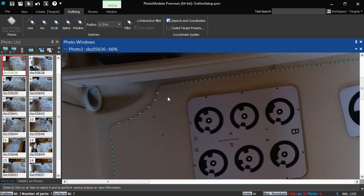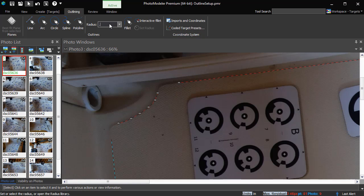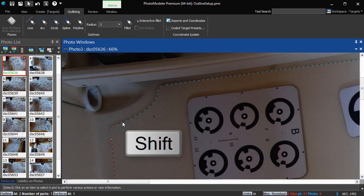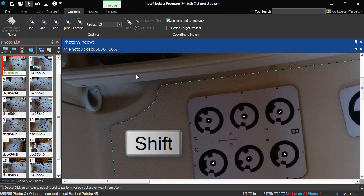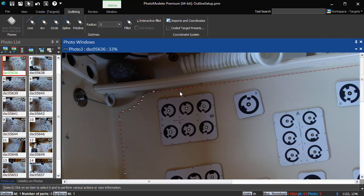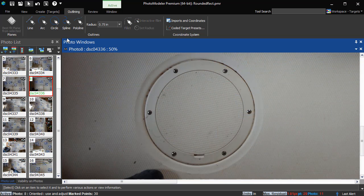Then switch to select mode to add a fillet connecting it to these lines. This single outline consists of the spline we drew, two fillets, and two lines. Outlines can also include arcs, as we'll see later.